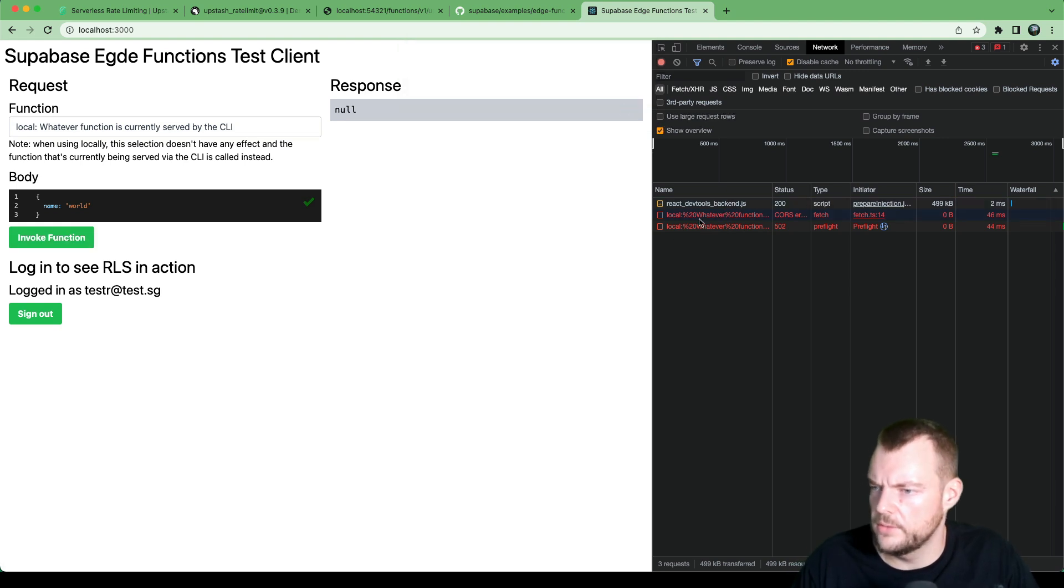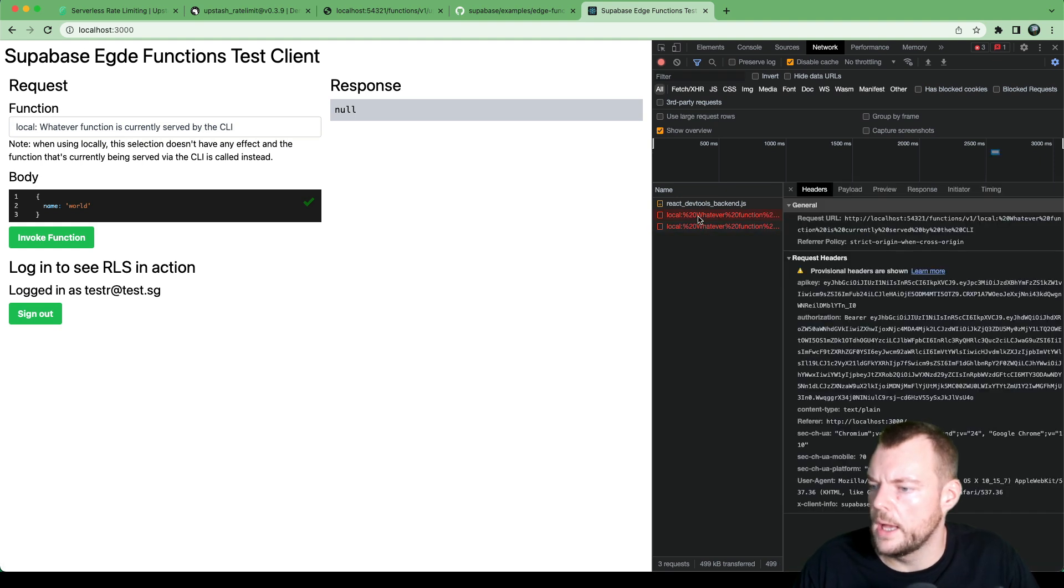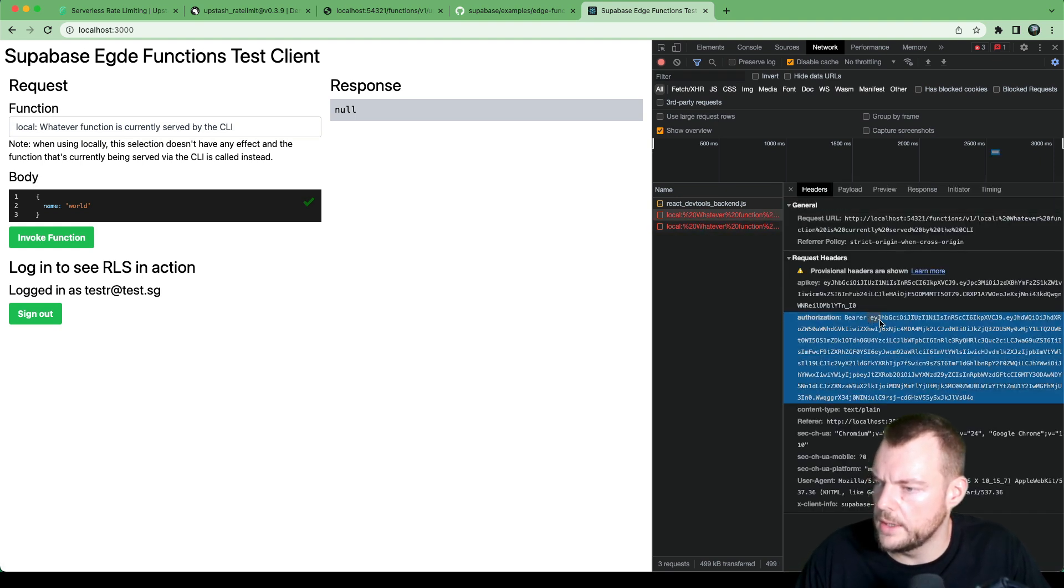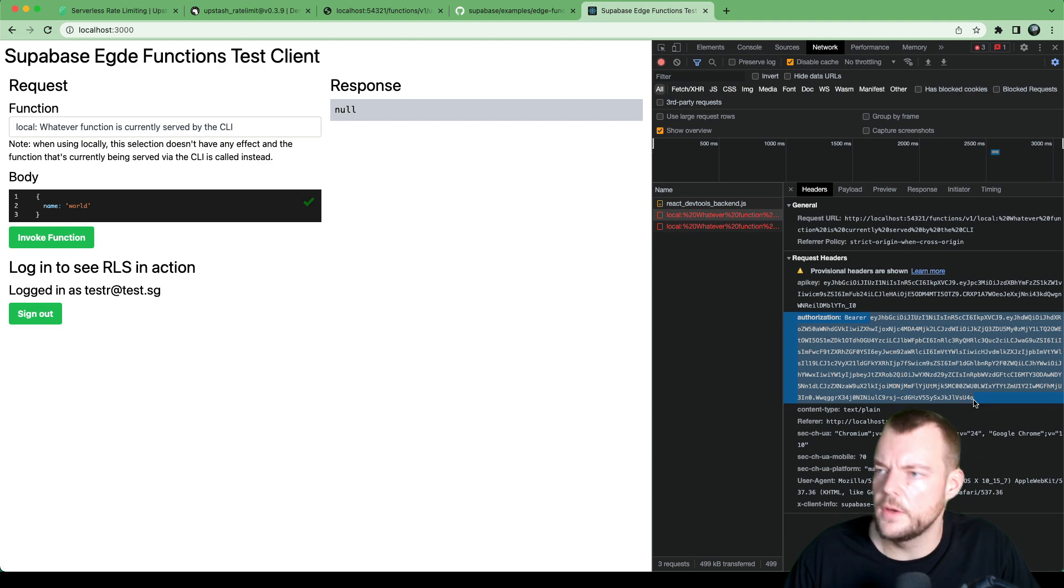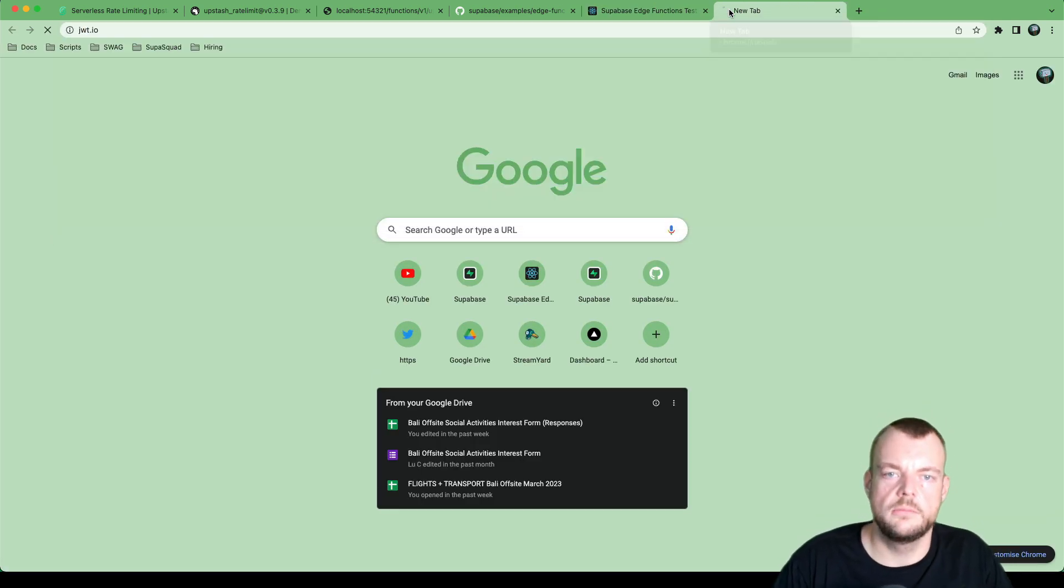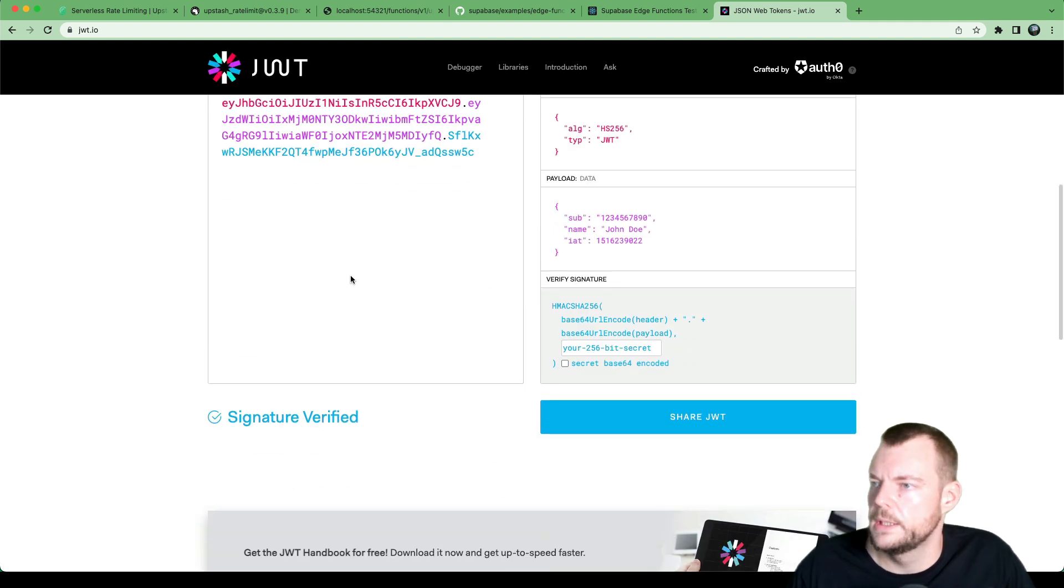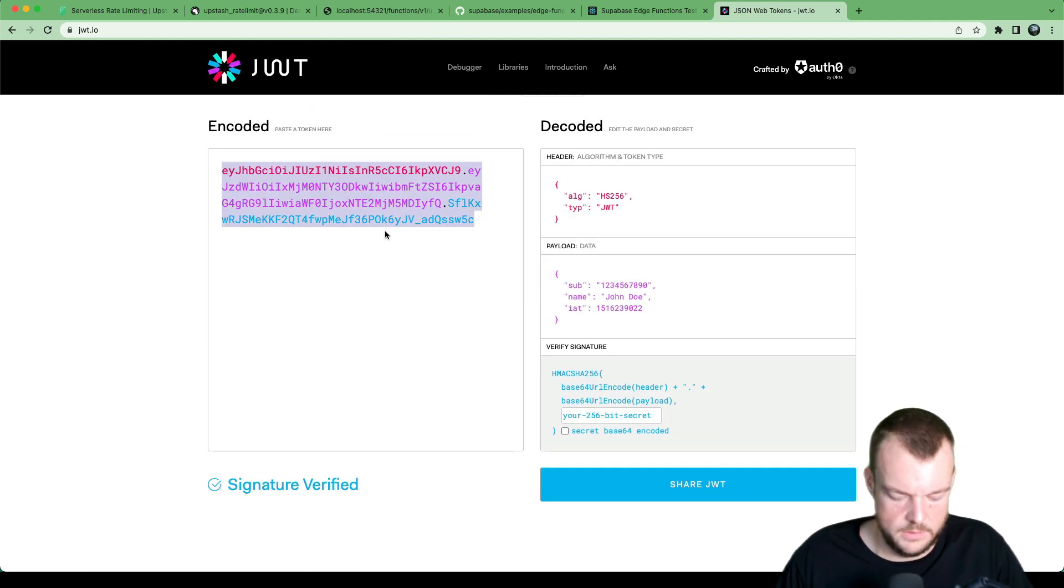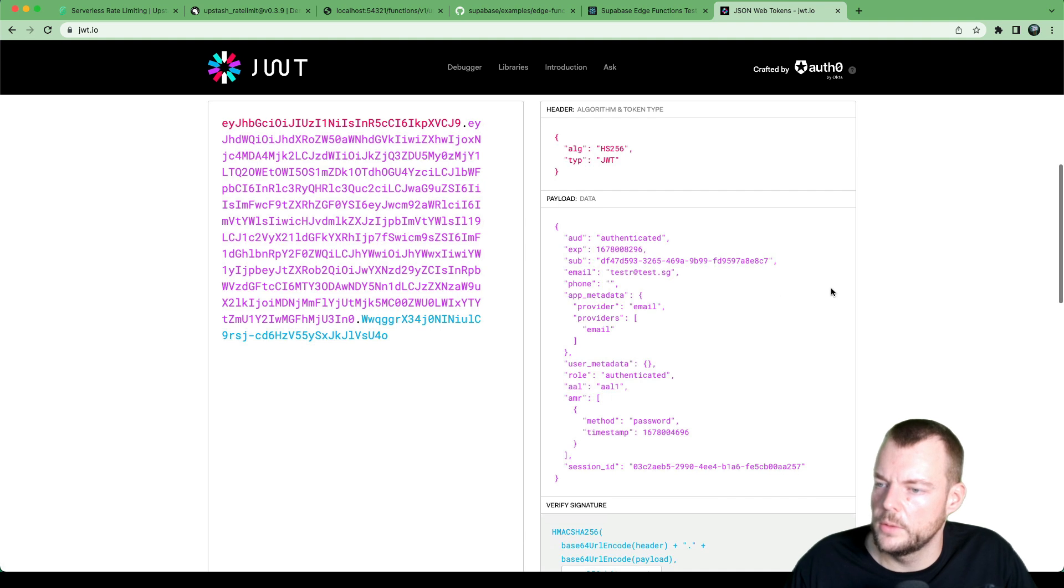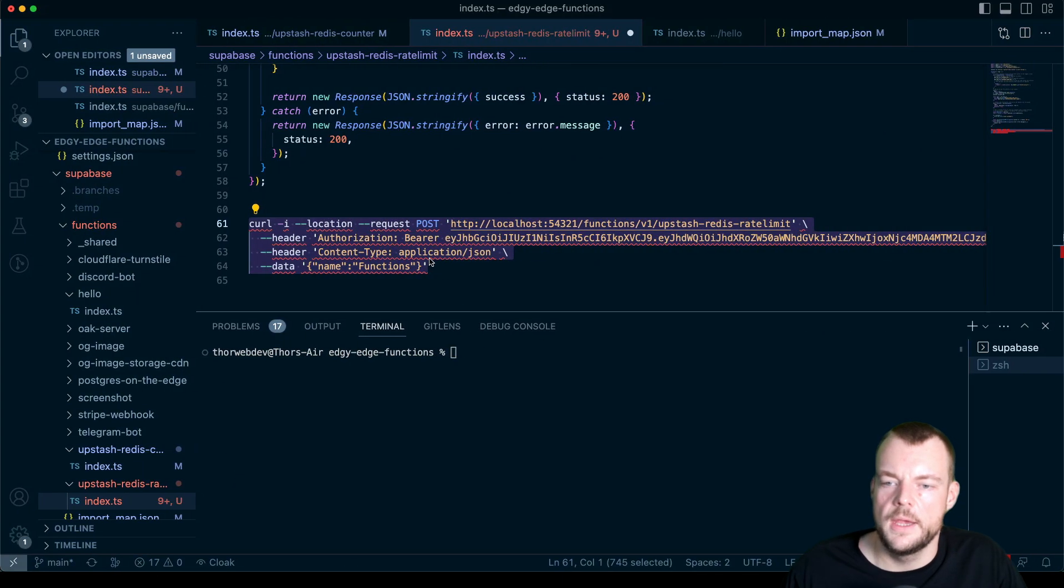We can say invoke function. We don't have the function running here. But what we can do is we can copy out the JWT. And so here, the authorization header has the user's JWT. We can actually look at that quickly if we want to. And so we can see here, this is our tester. And this is the user ID of the tester.